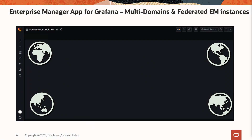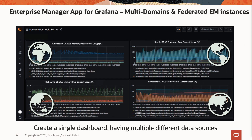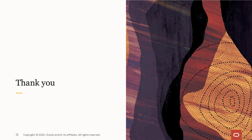This is one of the advantages of using Grafana — you can easily create a single dashboard having multiple different data sources. In this example, the dashboard has four panels. The data is coming from four different WebLogic domain targets around the world, giving you a federated view of your global WebLogic server deployments. Thank you for watching.